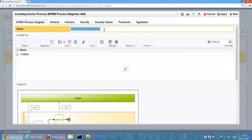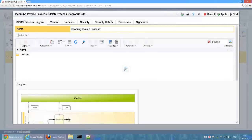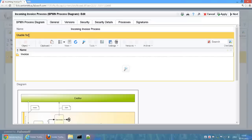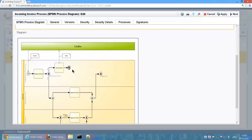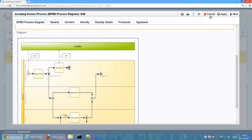If we now open the properties of the process diagram, we can see that the process diagram can be restricted for usage with specific document types via the property Usable For. In this case, the process diagram can be used for invoices.